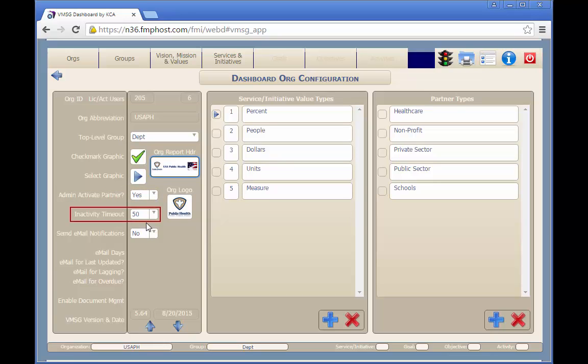The Inactivity Timeout sets the amount of time between 10 and 50 minutes that the system will log off a user if they're not active.